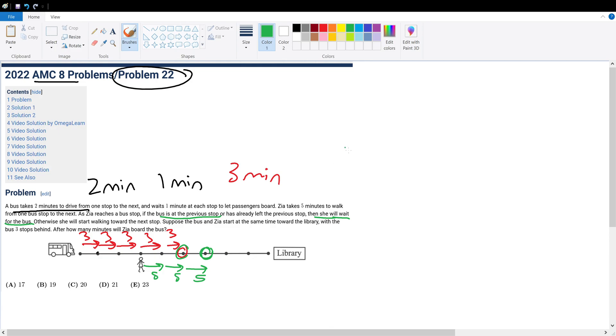And she will board the bus when the bus reaches her. So the bus will reach her in two minutes because it takes the bus two minutes to drive from one station to another. So 15 plus 2 is 17, or answer choice B.